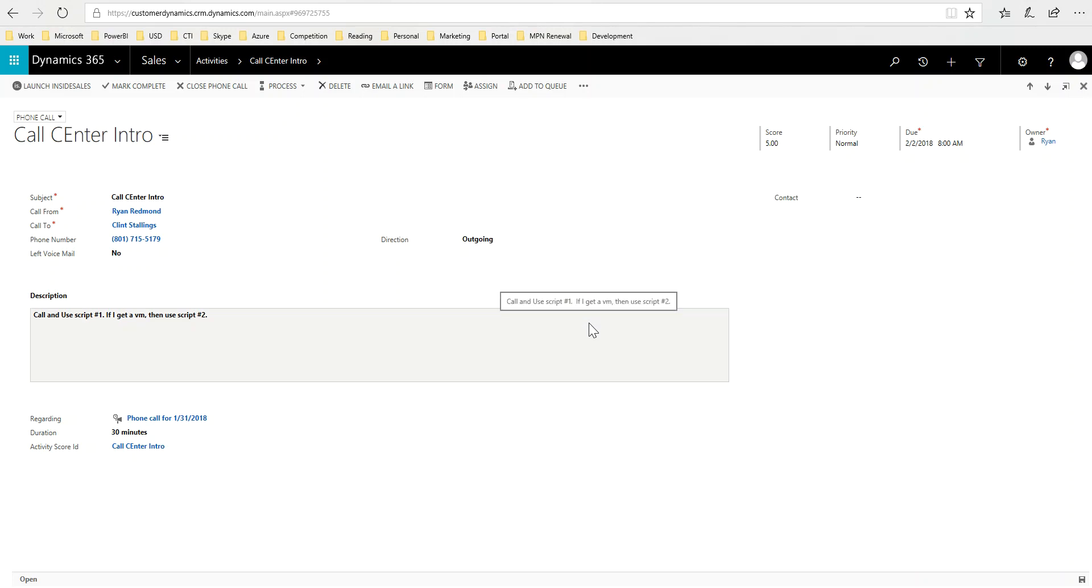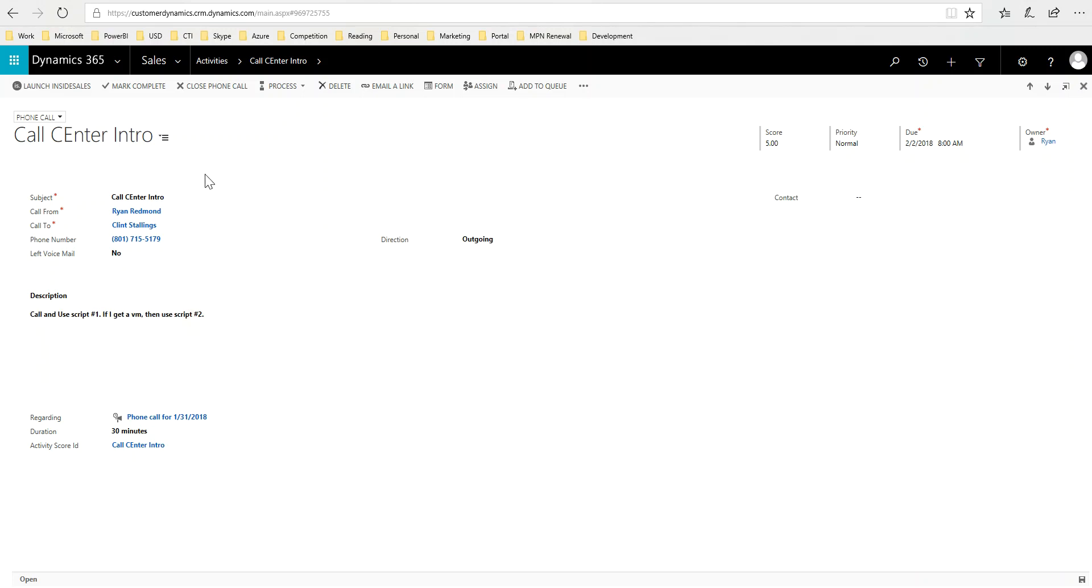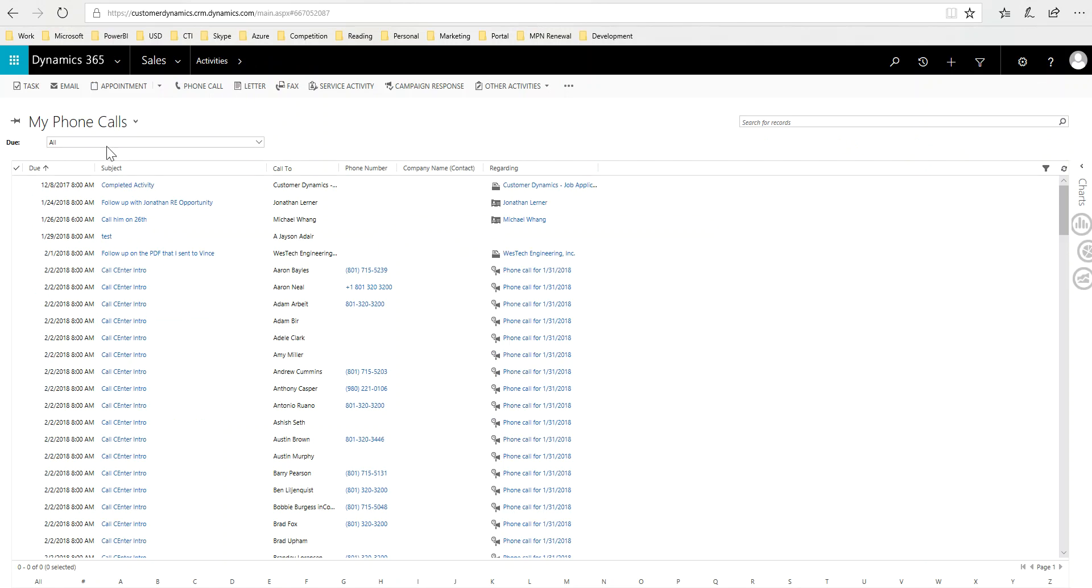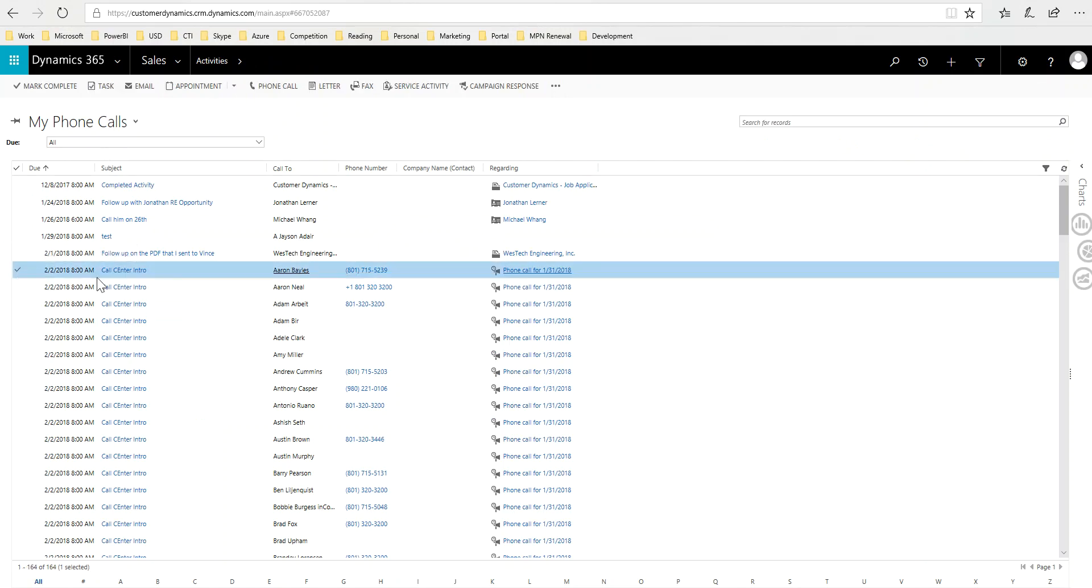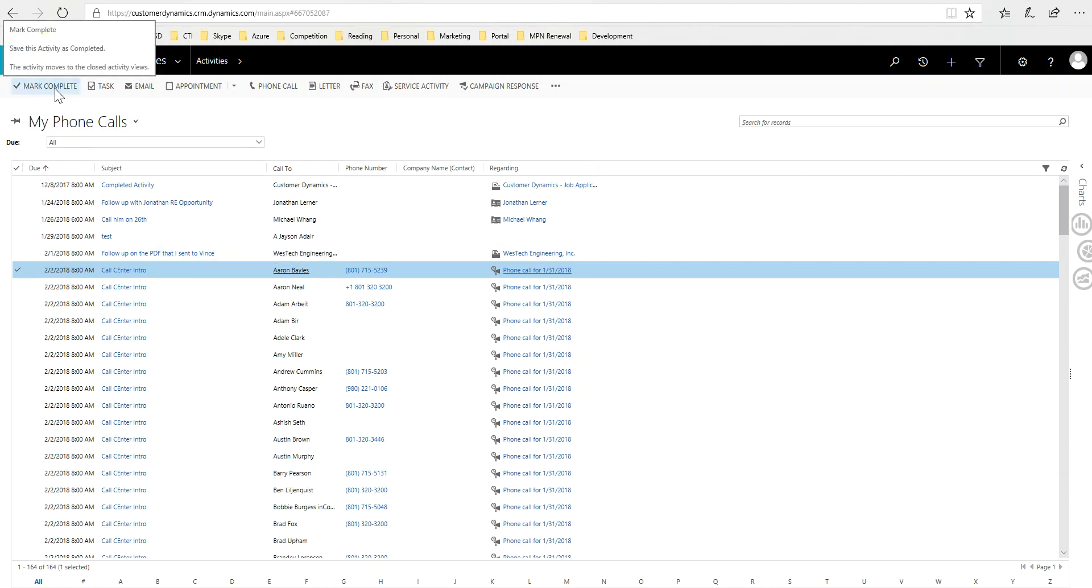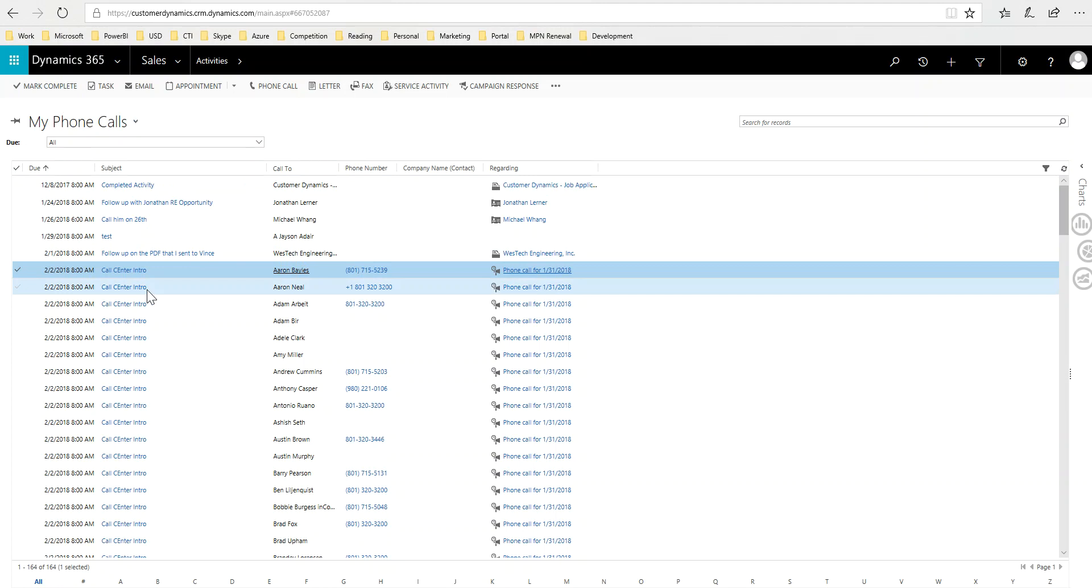It says what I put in the description, use call script one, or if I get a voicemail use call script two. And then once I make the call I would actually click mark complete. One other way of just getting back to that list, I don't have to go into the details screen. I could make the whole call right from this list. So I'm going to call Aaron Bayless, there's his phone number. Pick up the phone, make the call, either have a conversation with Aaron or leave a voicemail. Once I'm done I can click mark complete and move on to the next one. That's all for phone call activities, thank you much.